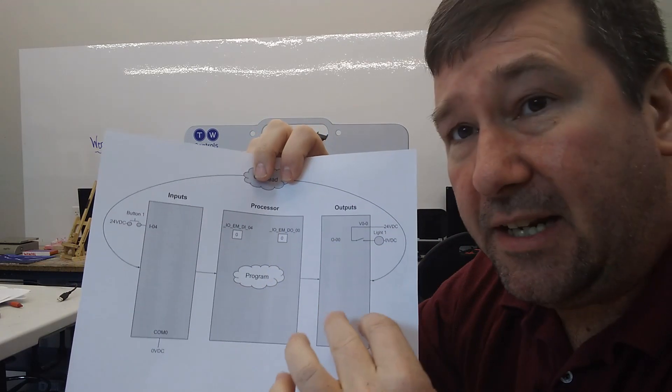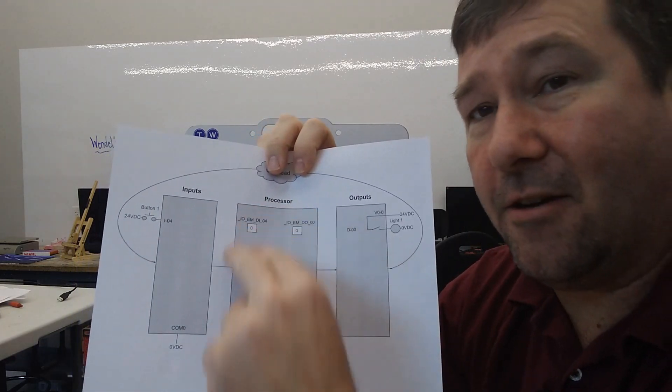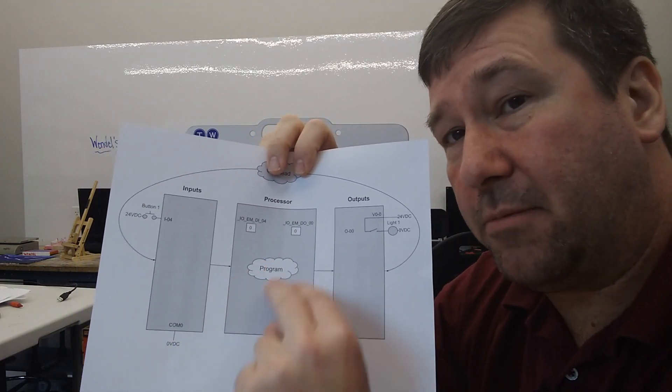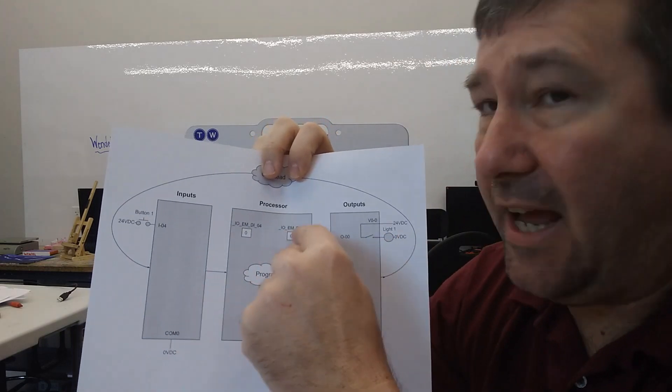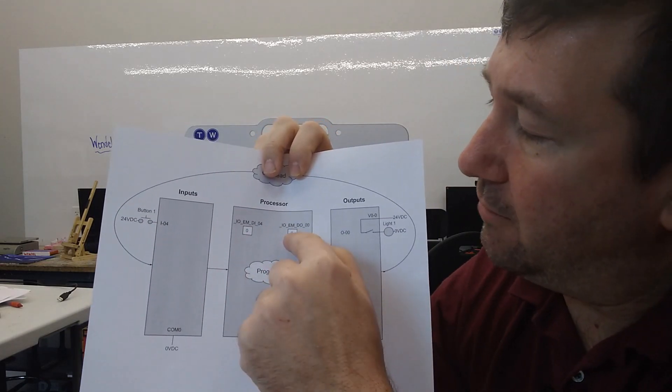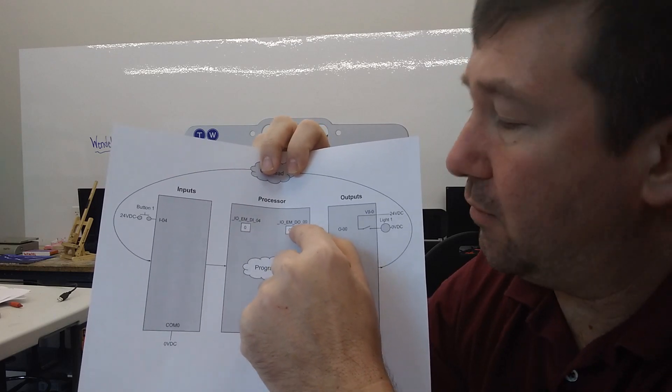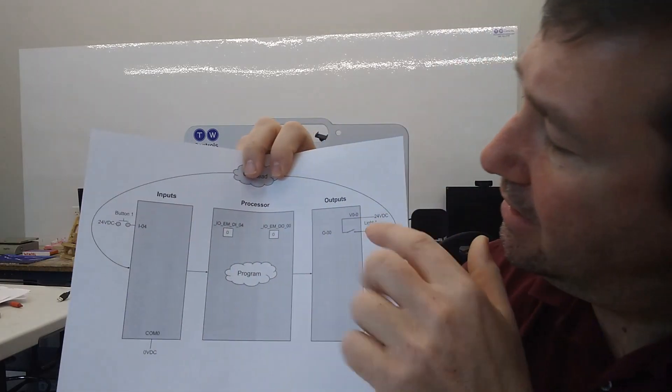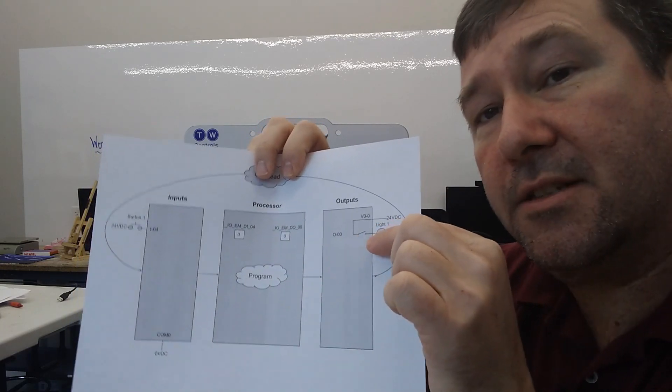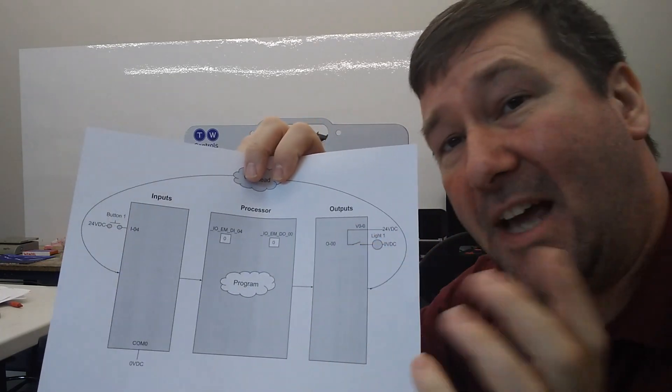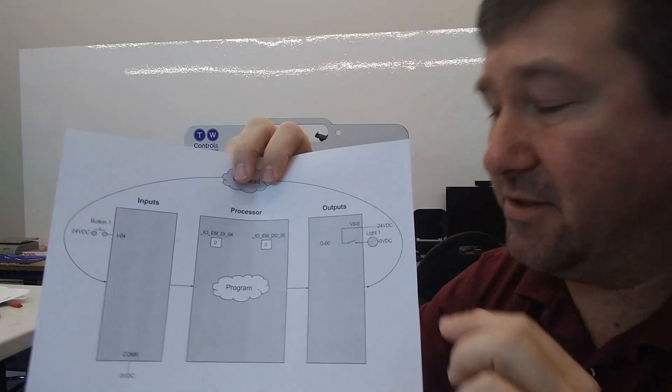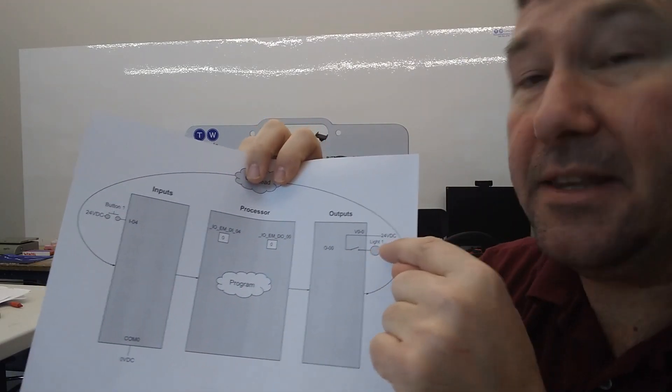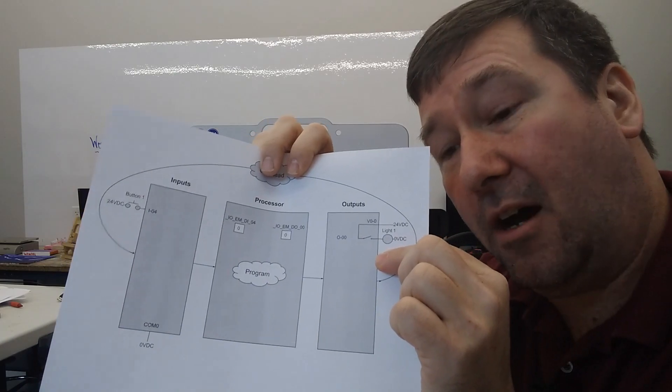Now, when it's updating its outputs, it does not care anything about what happened in this PLC program. All it's going to look at are these global variables. And right now, this global variable for output zero has a zero in its box. So it is going to open its switch. Now, yes, this is an imaginary switch because I know there's transistors and everything, but this is a lot easier to represent. And that will make light one be off.